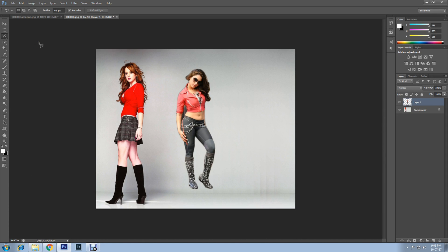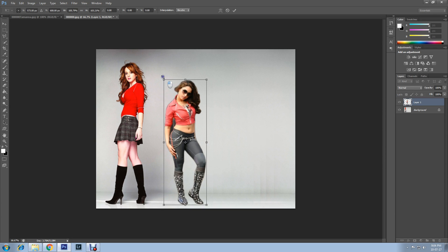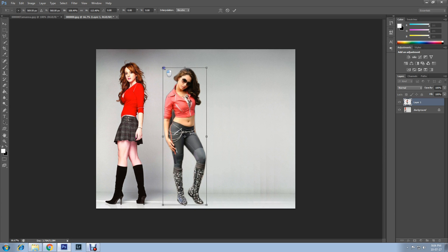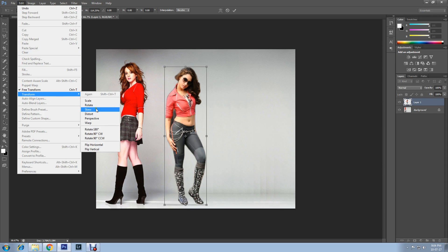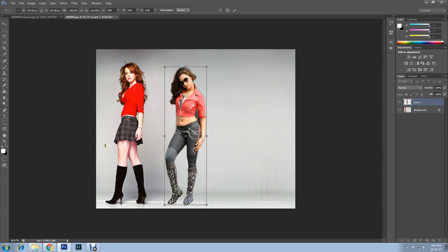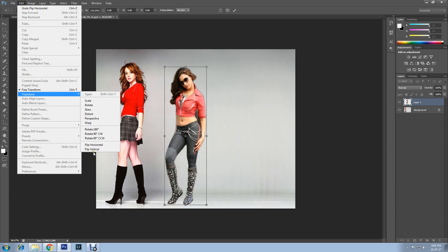Resize the previously edited image. You can do this by pressing CTRL and T on your keyboard for Free Transform. If you want to change anything else about the image, such as making it horizontal or vertical, click Edit, then Transform, and flip horizontal or flip vertical.